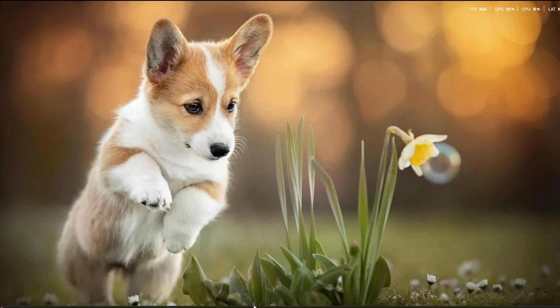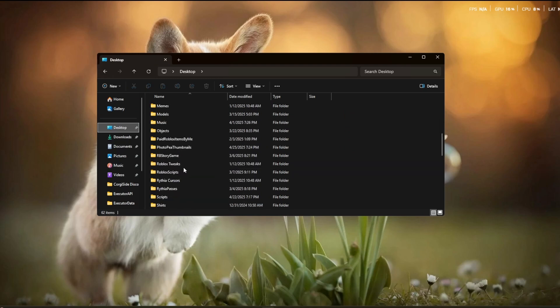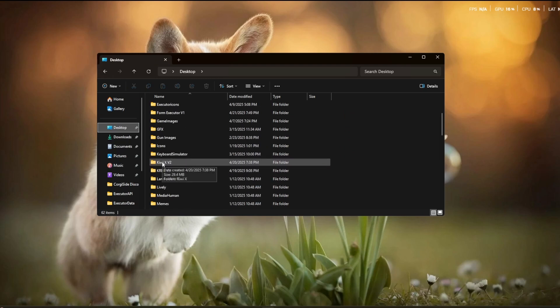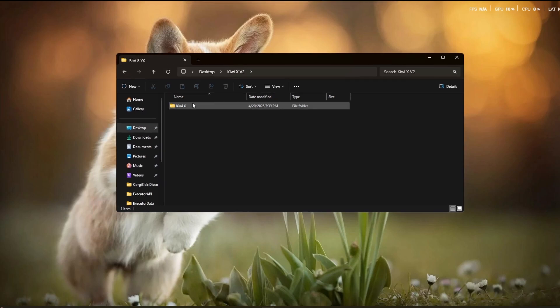Alright guys, to start, you're going to go to your file explorer and locate your script executor folder for the script executor that you want to fix. I'm going to do QEX and then I'm going to open up the QEX folder again.